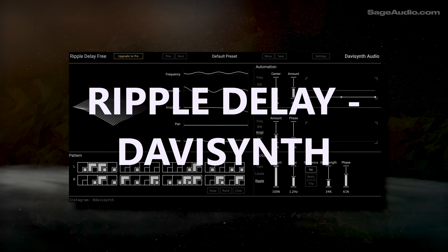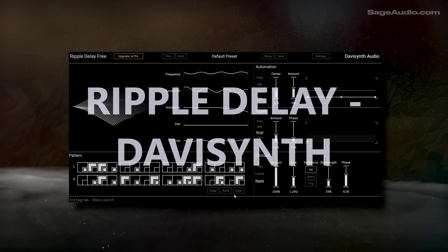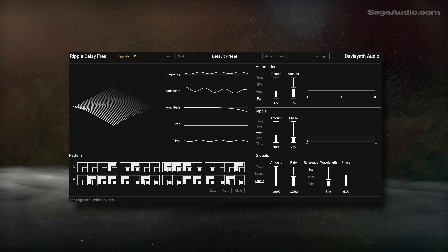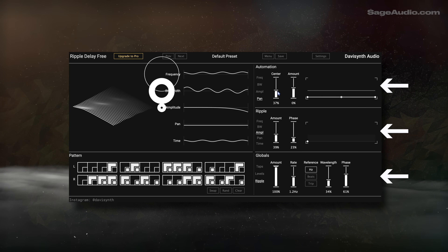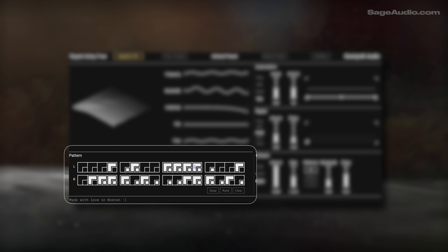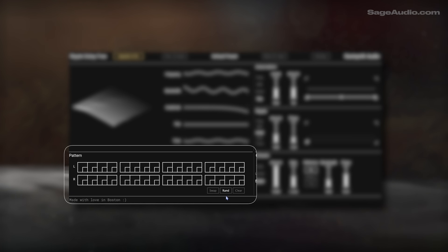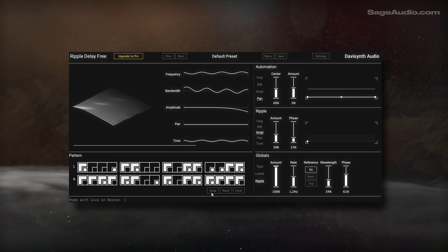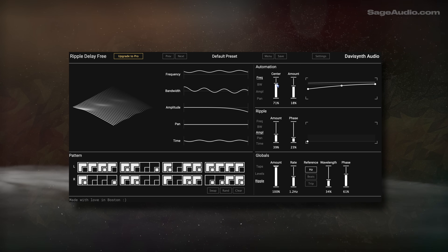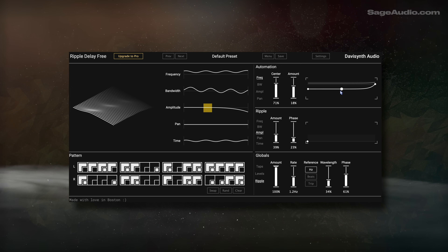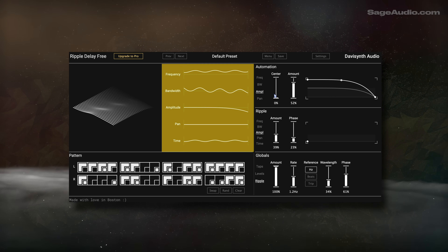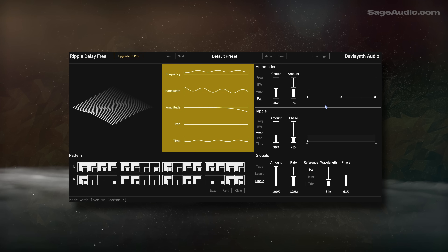Ripple Delay Free by DavySynth is, without a doubt, the strangest sounding delay plugin I've ever used. There's so much happening here — you can manually or randomly generate a delay pattern for the left and right channels, and then you can modulate the delay taps into a wonderfully chaotic, garbled mess. We can affect the frequency, bandwidth, amplitude, and panning in the automation section.